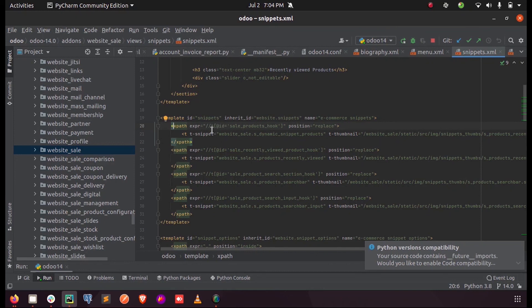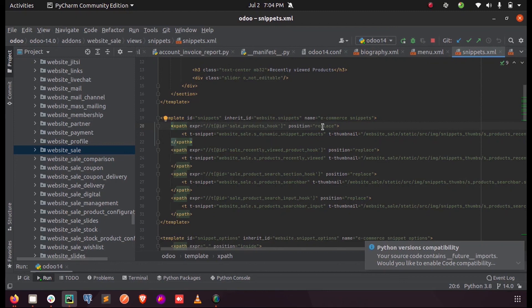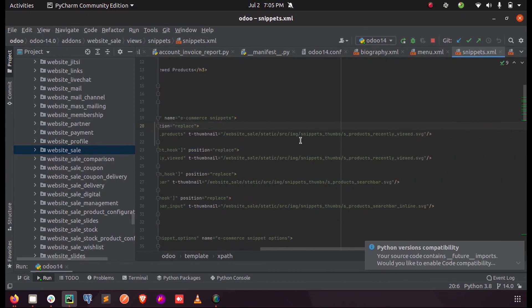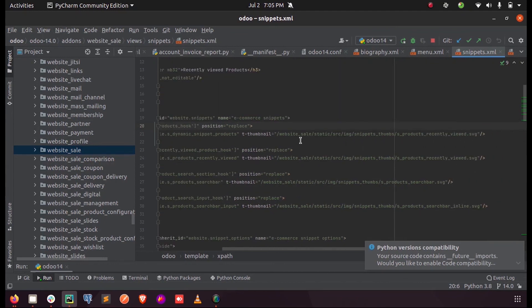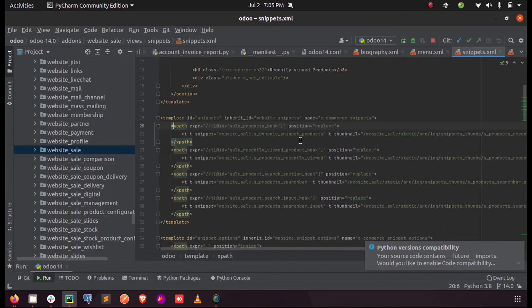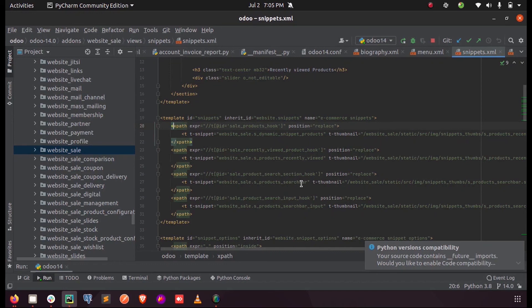Here you can see they are replacing a template with ID sale_products_hook. In this position attribute, you can provide whether you want to replace or provide it inside this particular div or template, or just after that or anything. Here they have done replacing it with a new template snippet that contains a thumbnail. This is how we replace or alter an existing view in the Odoo website.